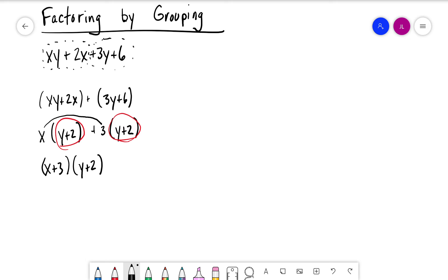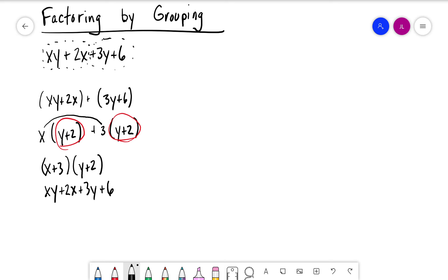To check it, we just multiply out: x times y is xy, x times 2 is 2x, 3 times y is 3y, and 3 times 2 is 6. We come back to the same expression we started with.